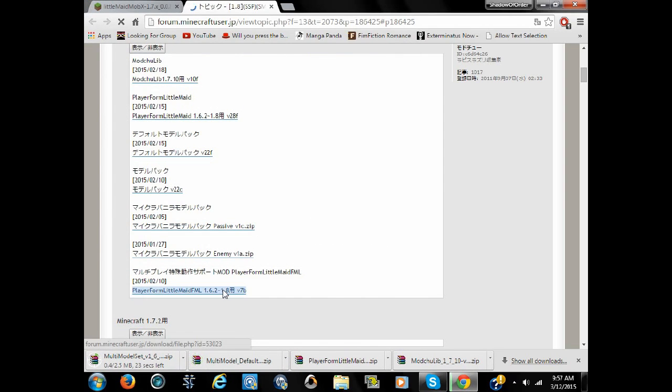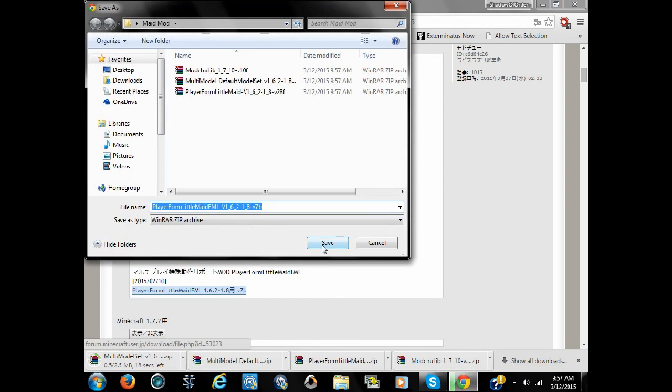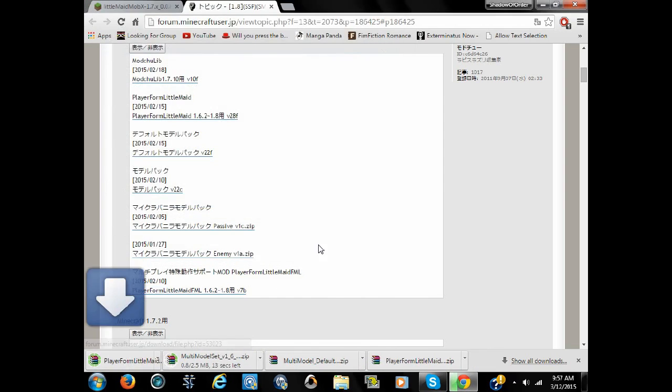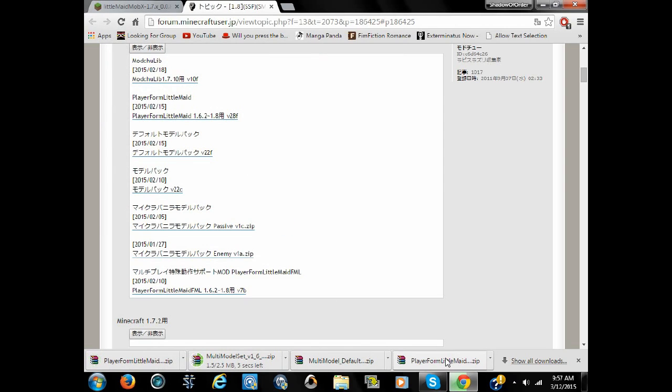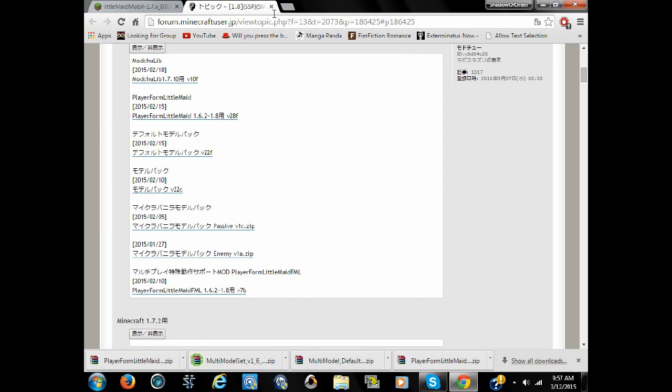Oops, almost did that. Nope, don't want to do that. There we go, that's all of them, correct? Waiting for this to download.